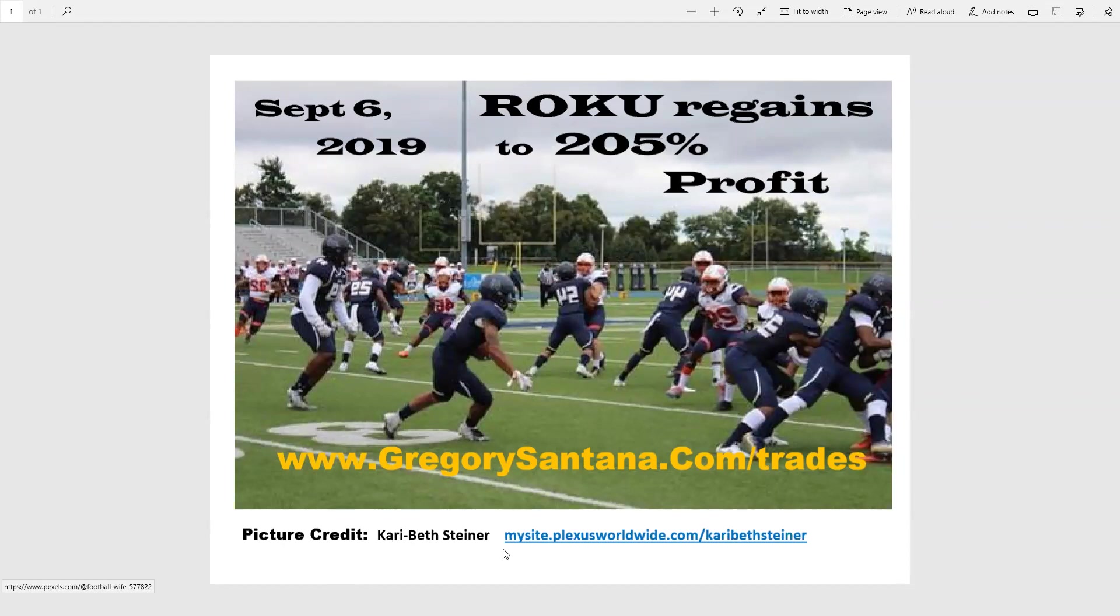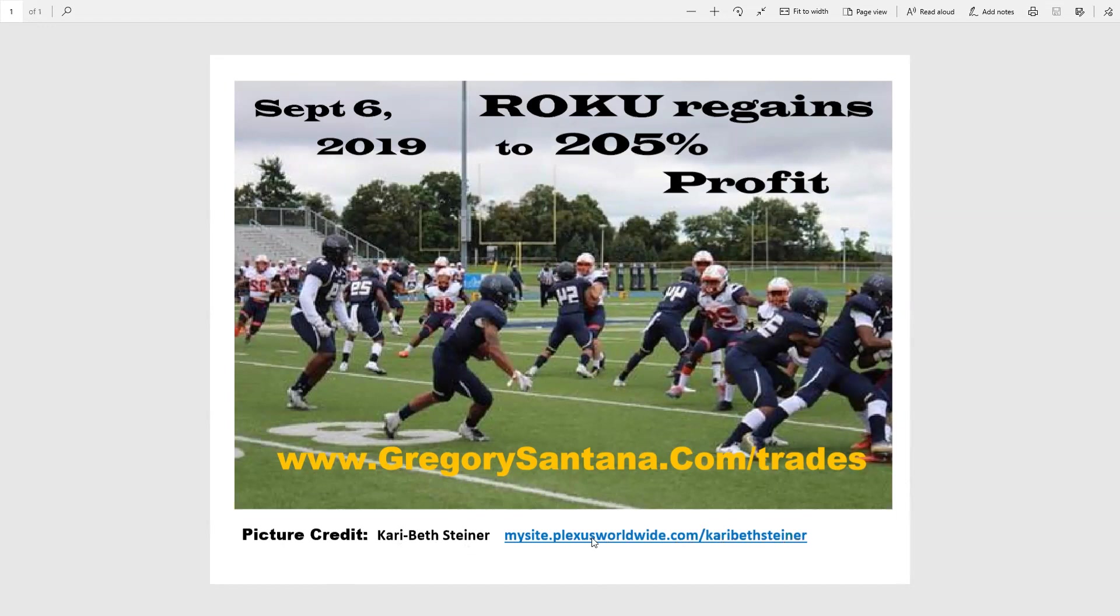I thank you very much, and again, my appreciation and thank you to Carrie Beth Steiner at myspicsplebisuseworldwide.com/carriebethsteiner. Check her out, let her know I sent you, and I thank you very much for tonight. We are here for the winners and losers.